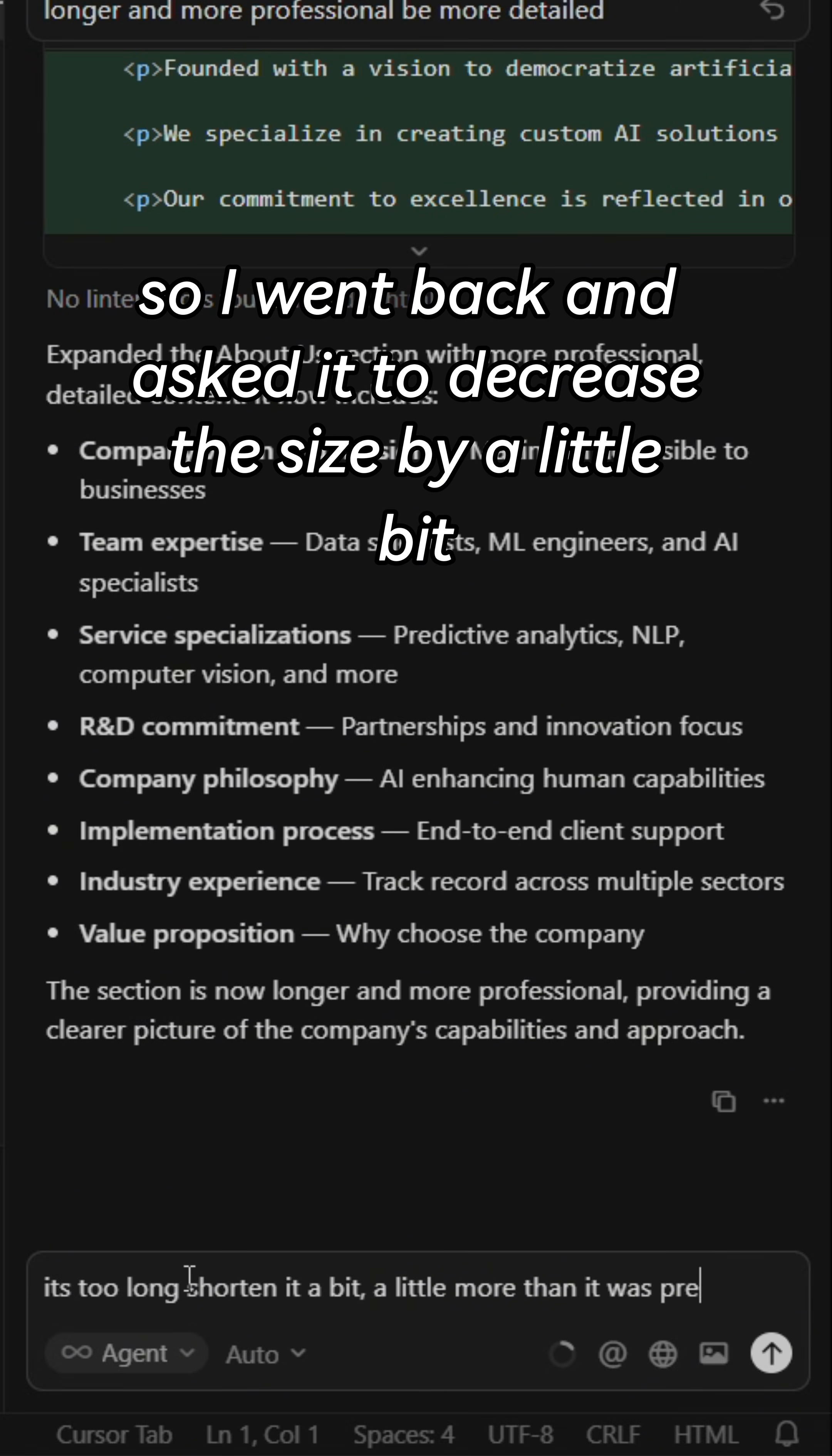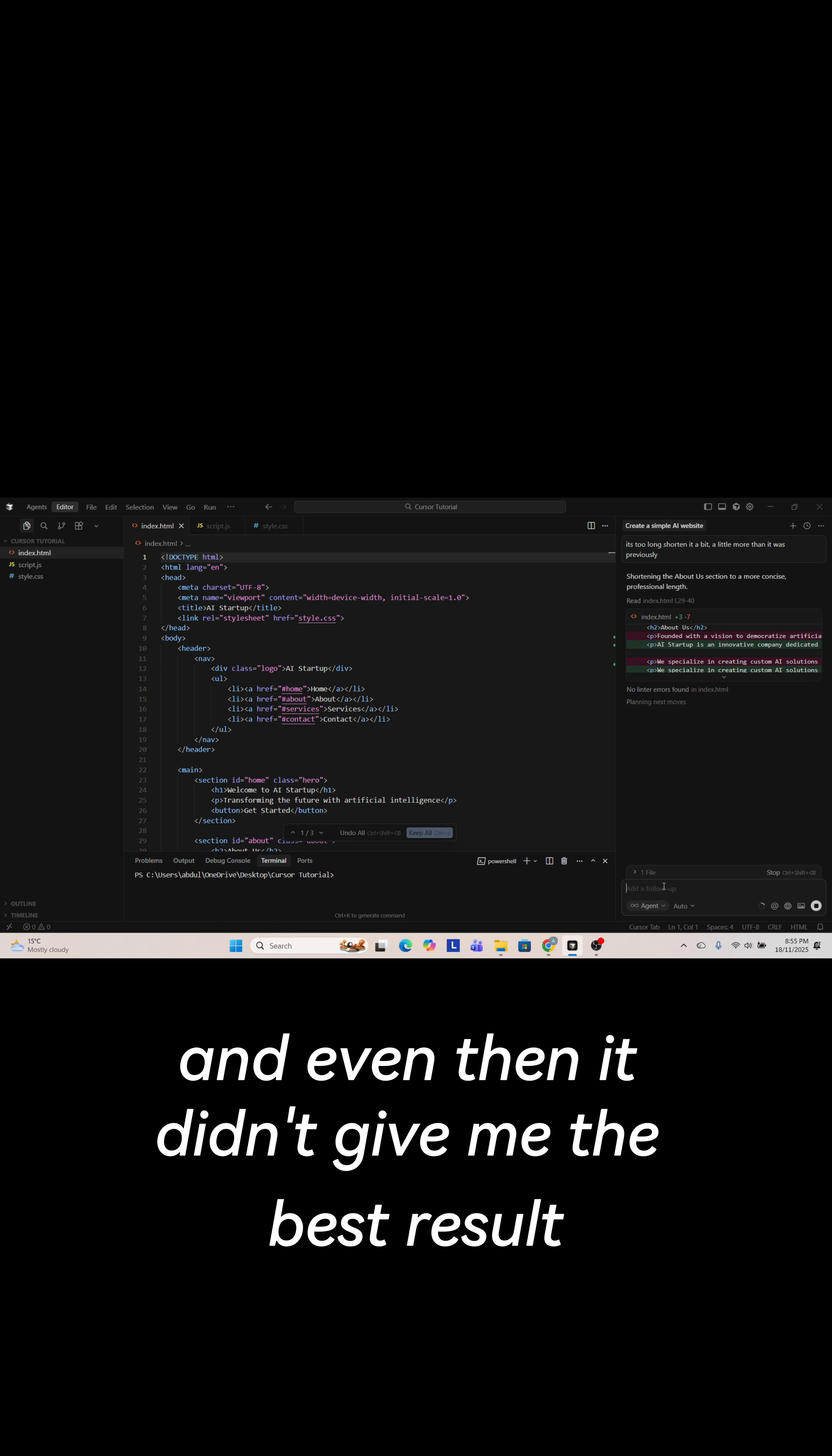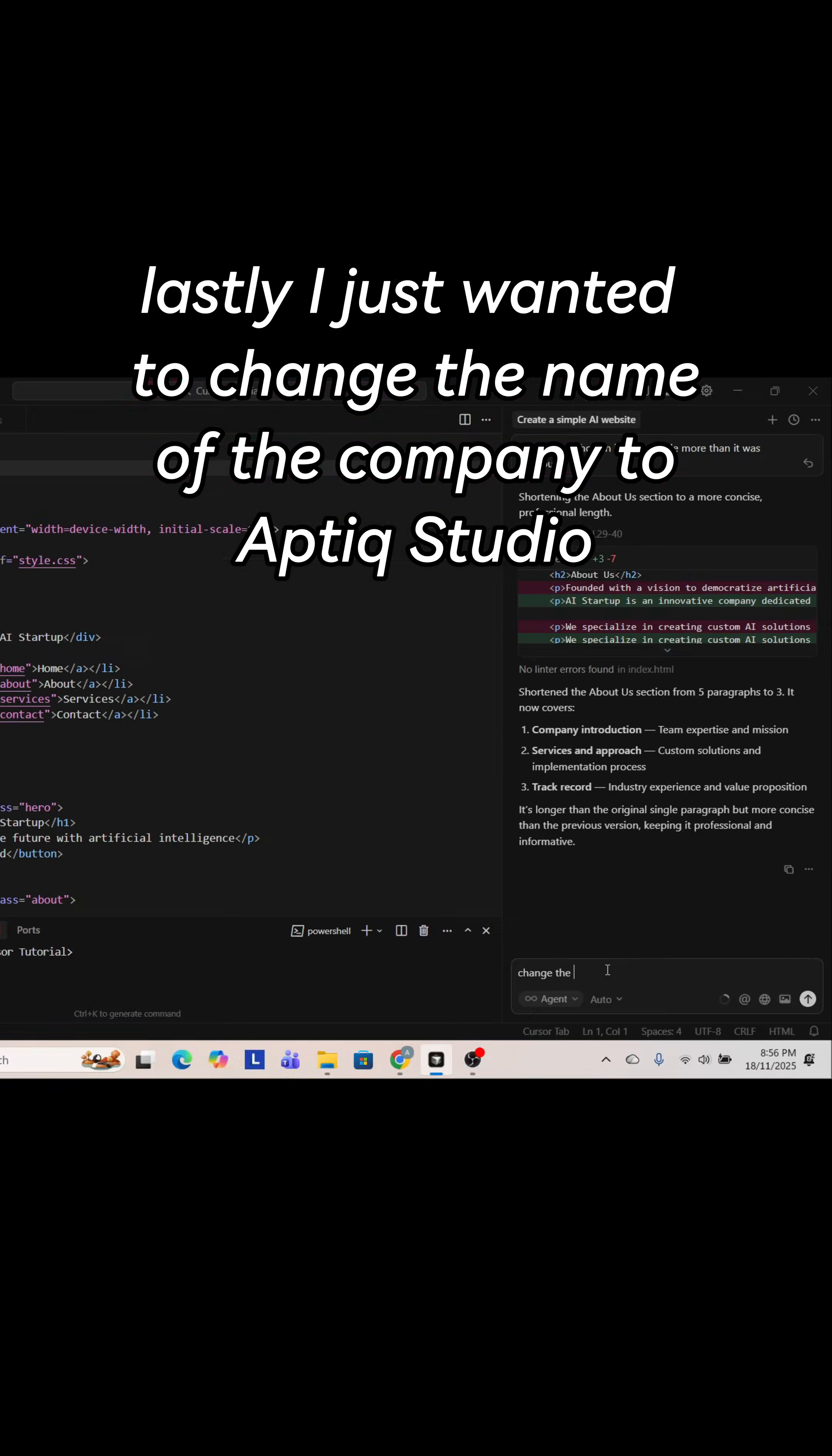So I went back and asked it to decrease the size by a little bit, just a little bit more than it was previously, and even then it didn't give me the best result but it works.